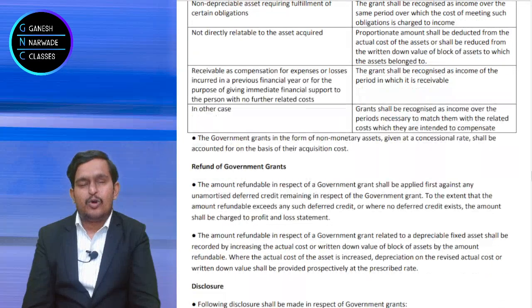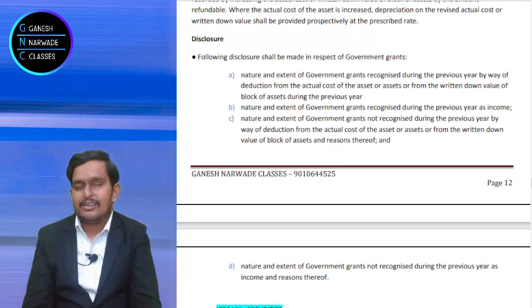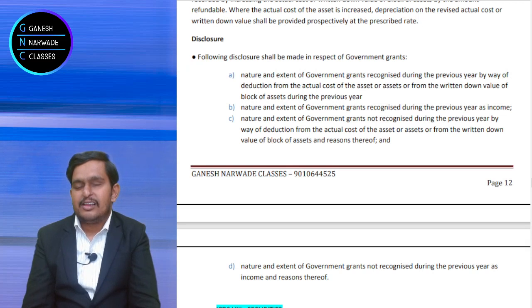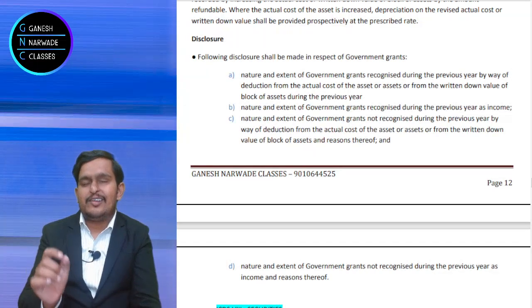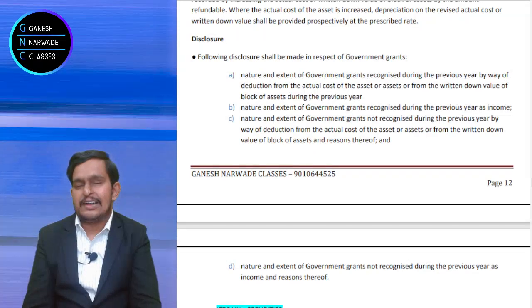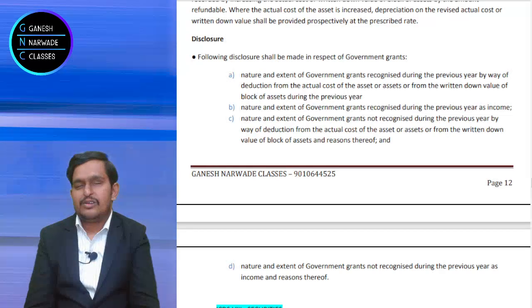Disclosures: how we treated the government grant in relation to depreciable asset — we deducted it from the cost. If there is a reimbursement because we failed to satisfy the condition, then we added to the cost. If the grant is treated as income, we showed it as income. If we repaid it, we showed it as expenditure. We should properly show it in disclosures. When we disclose, we will not just show that we added or deducted — we also have to write what conditions we failed and what conditions we satisfied. Some proper, detailed disclosures should be shown.